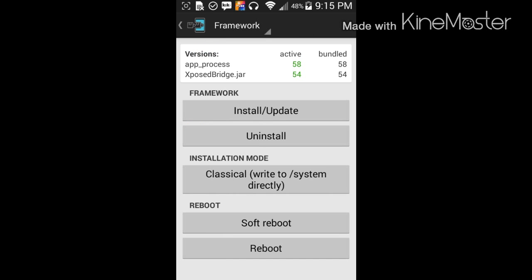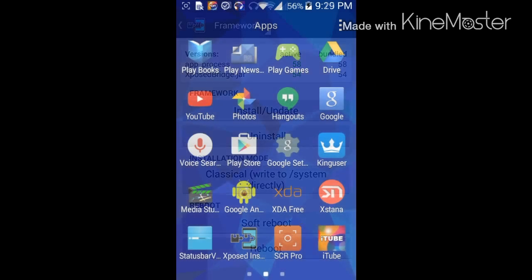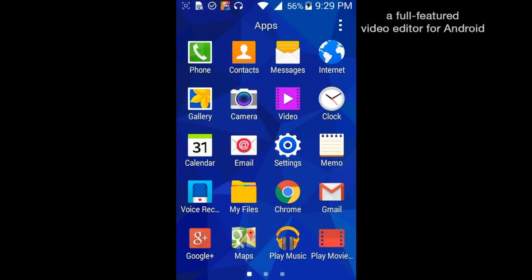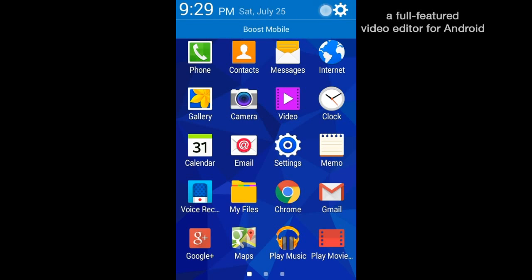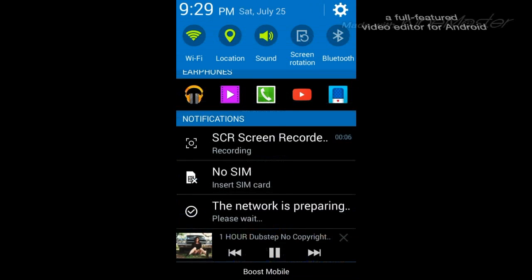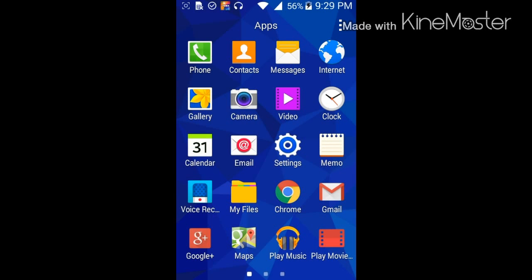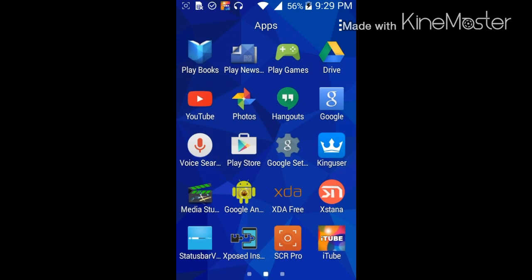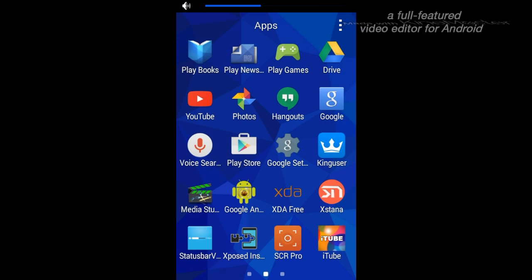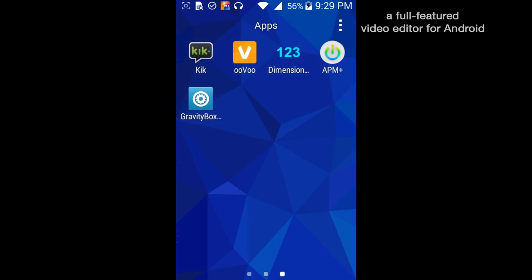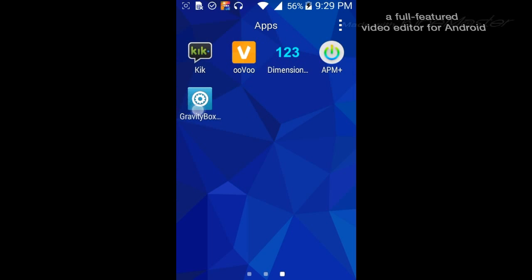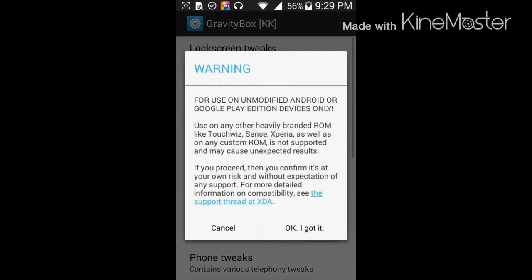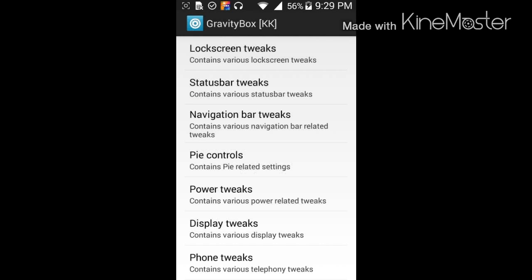What's up guys, we are back here. As you tell by the status bar, it's, it looks like a Lollipop. So we're going to make it official and actually make it look fully Lollipop. So what we're going to do is we're going to go to Gravity Box.